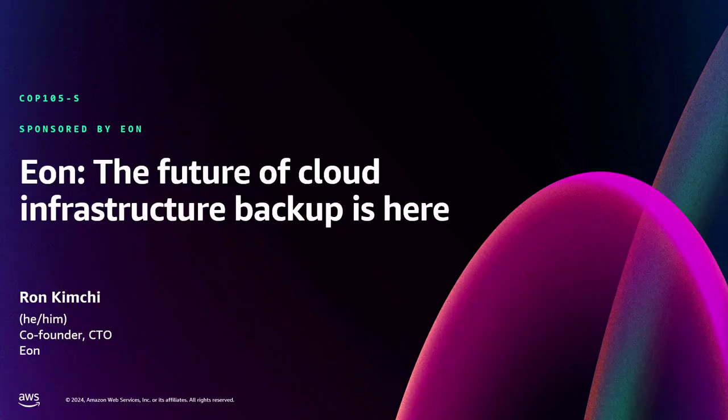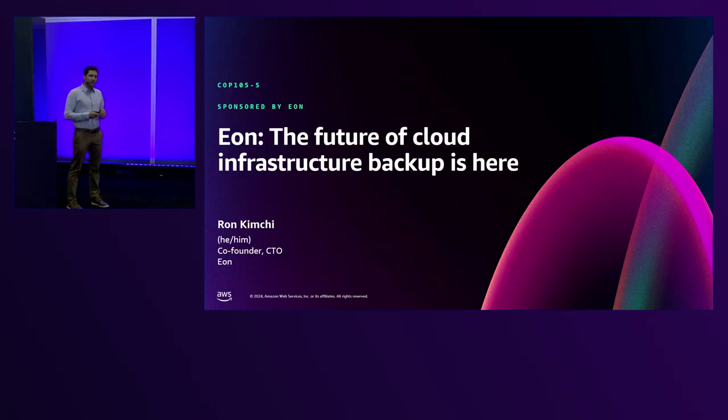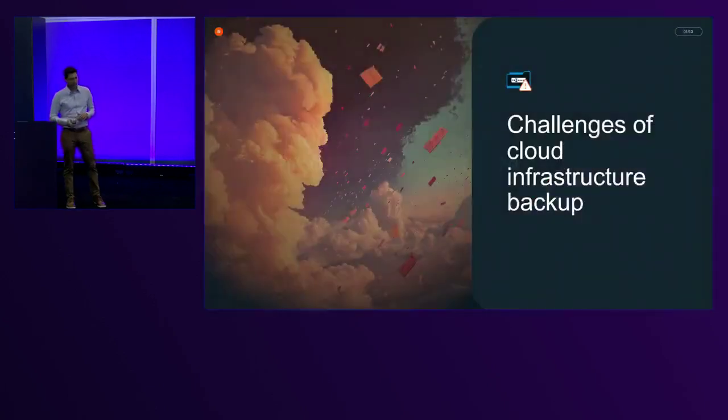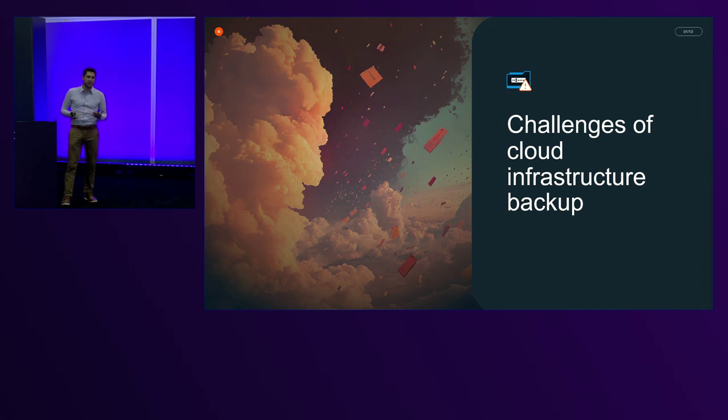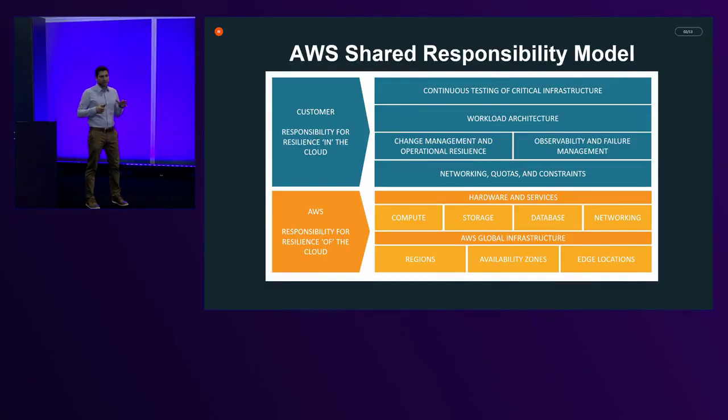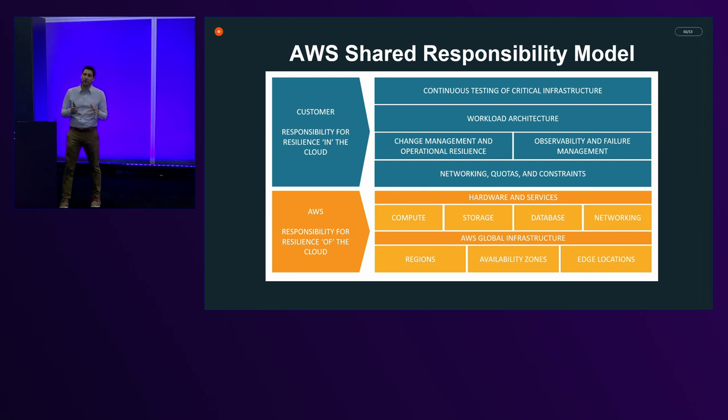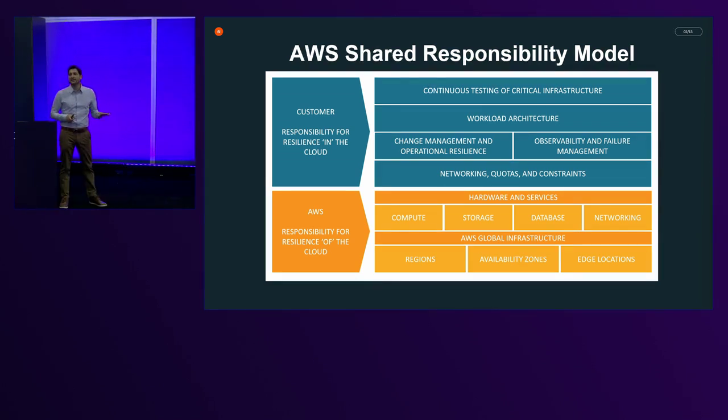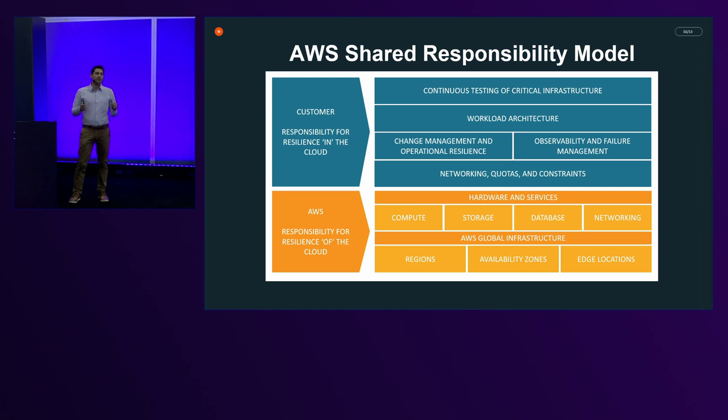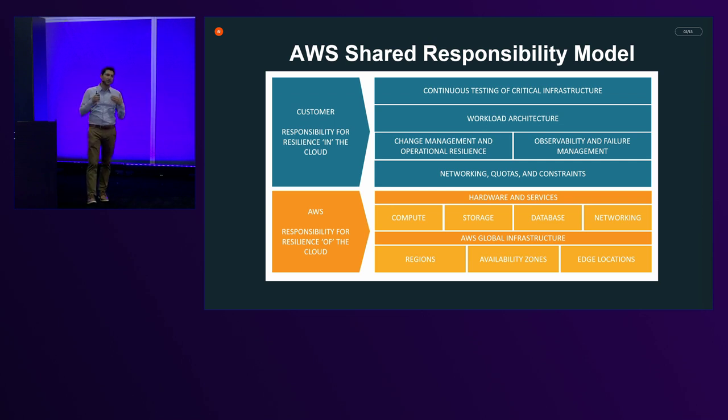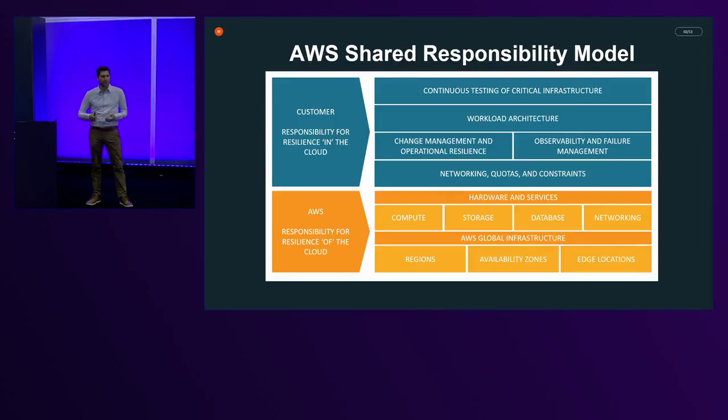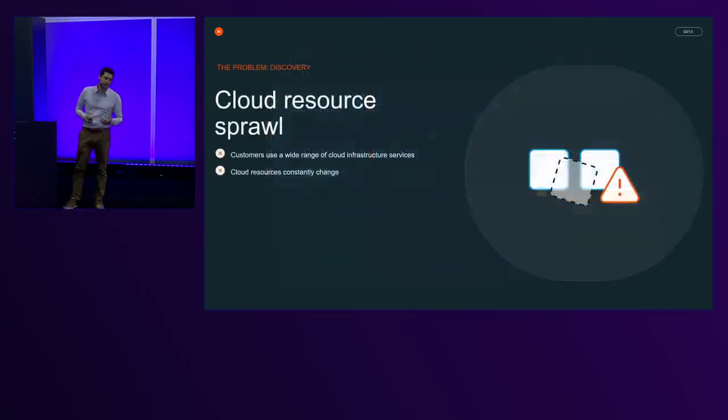So you might think that backup was solved already. But in fact, we've seen that customers are struggling with huge pain points in the backup space. Let's talk about the challenges of cloud infrastructure backup. And I'll start with the story. But before we even dive into the details, let's talk about the reason. And that's the shared responsibility model. AWS provides best-in-class services for storage, compute, databases. But when we talk about the application, that's on you, on customers. You need to make sure that your applications are secure, that data is protected, and the data is backed up according to your requirements. And that's where we at Eon come in.